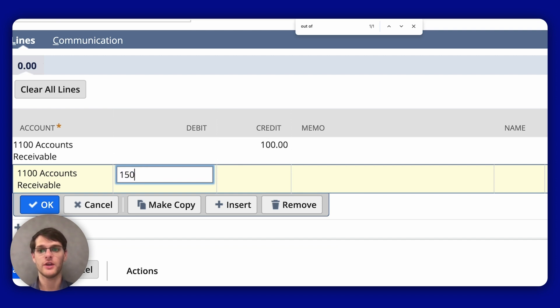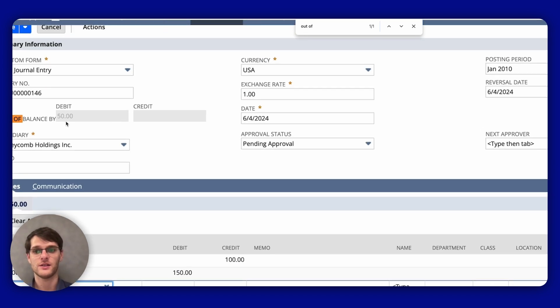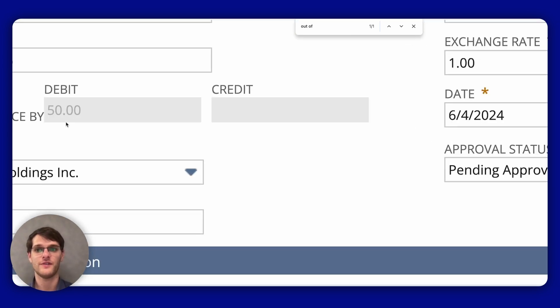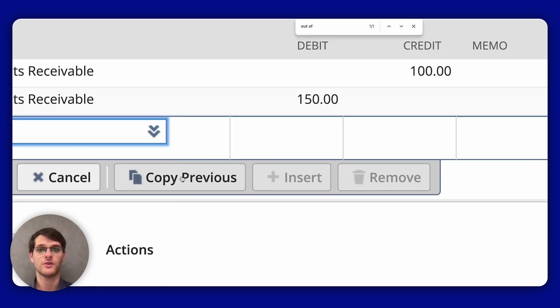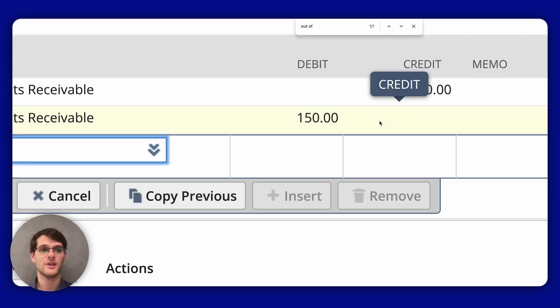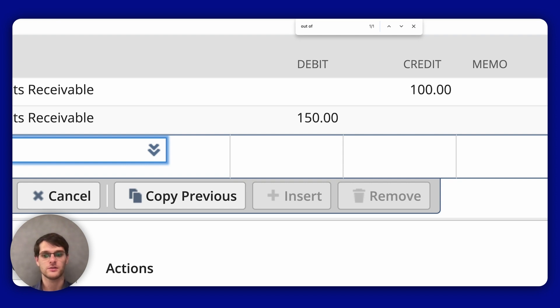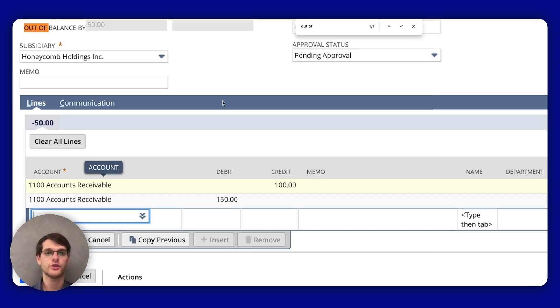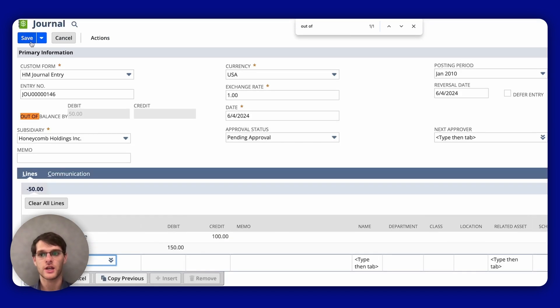Okay, and you can see now you have a $50 difference because the debit was $150 and the credit was $100. That is wrong. You do need to correct that so it balances out. When you're done, you click Save on the page and then you're done.